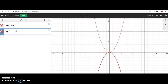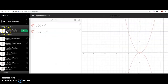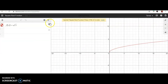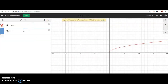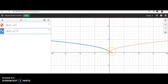Now let's look at what happens when we multiply by a negative on the inside. Let's go back to the square root function and multiply it by a negative inside with the x, so f(x) equals the square root of negative x.